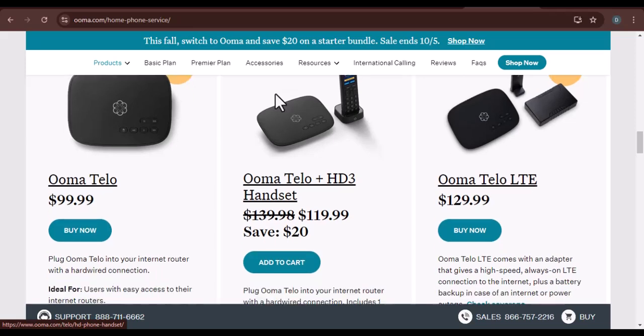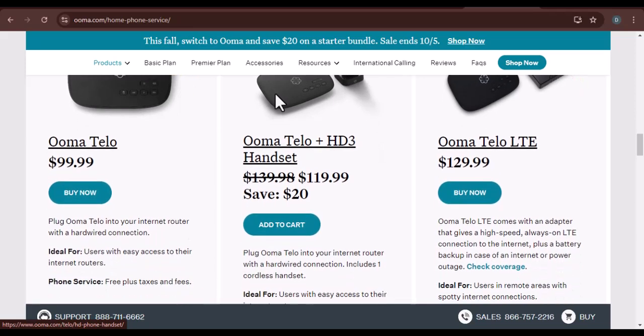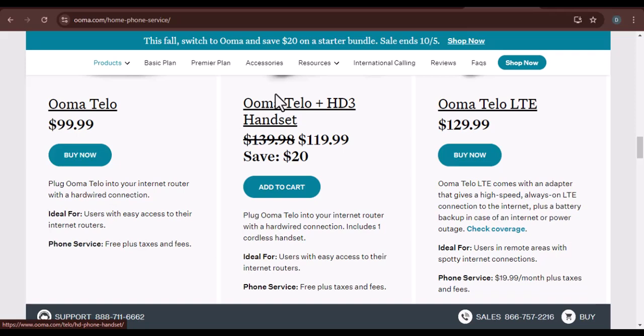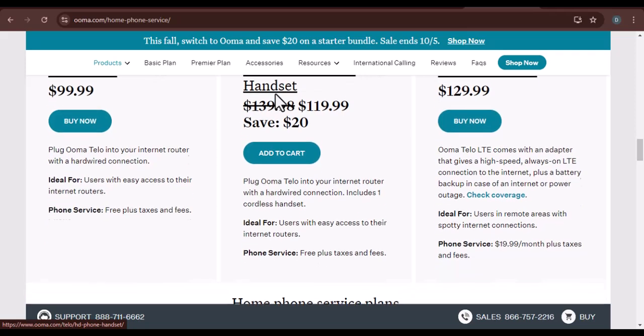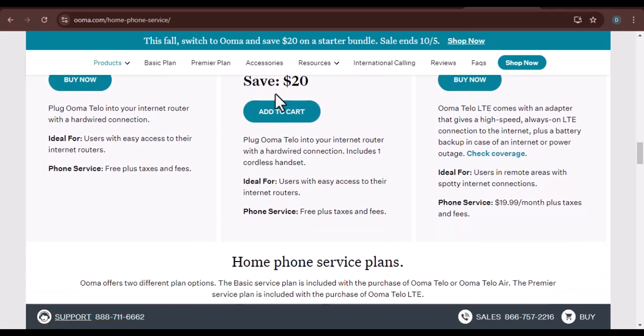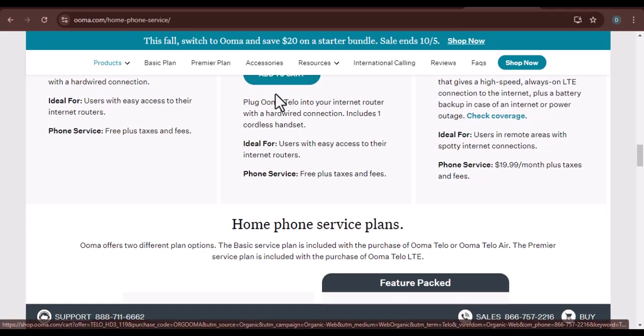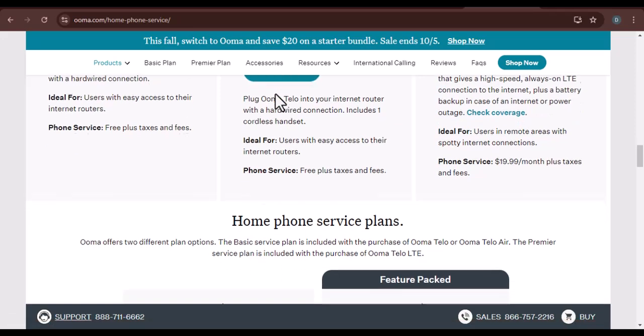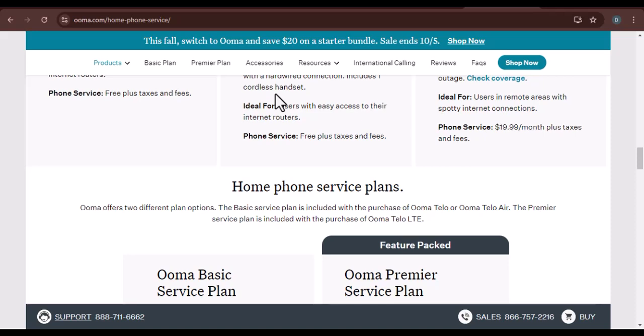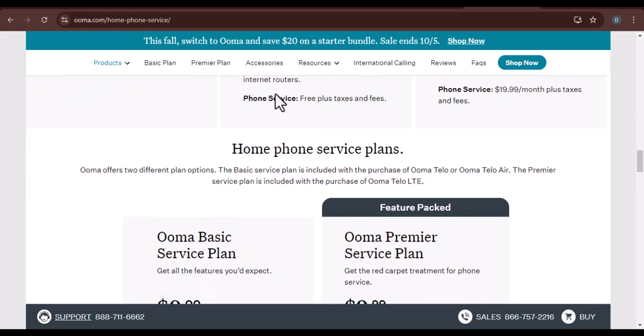Step 4: Enable UMA calling. Once your account is linked, you'll need to enable UMA calling on your phone. This typically involves going to your phone settings and selecting the UMA app. From there, you should be able to enable UMA calling and set it as your default phone app.